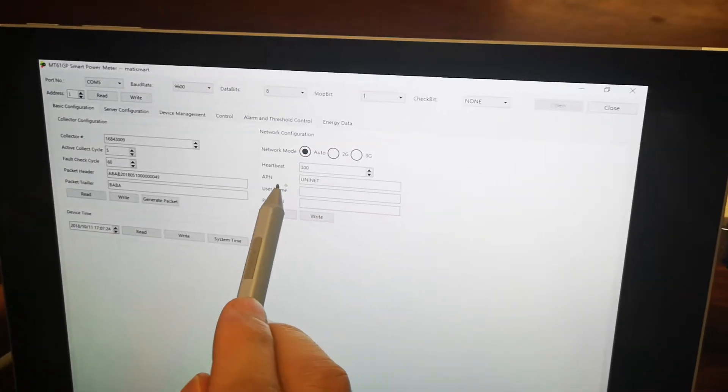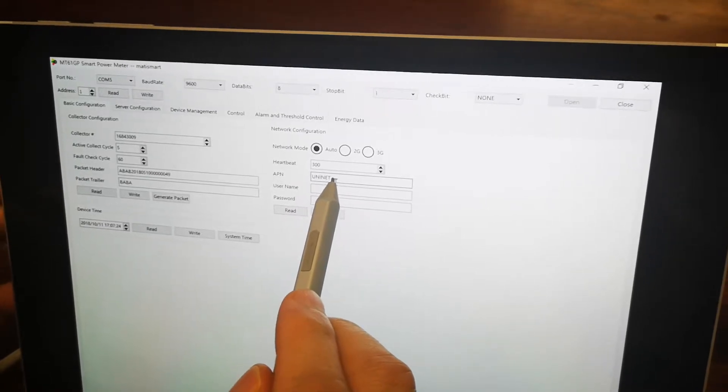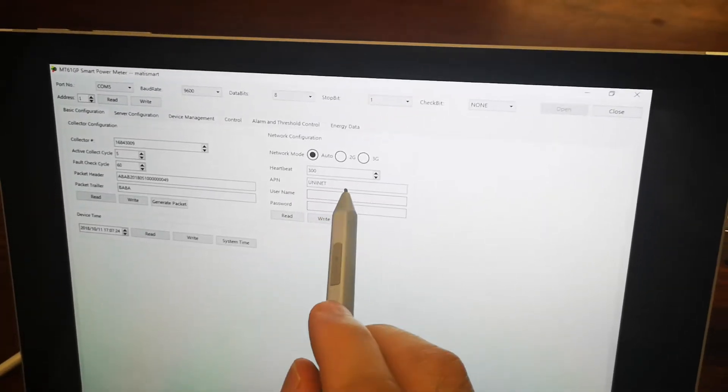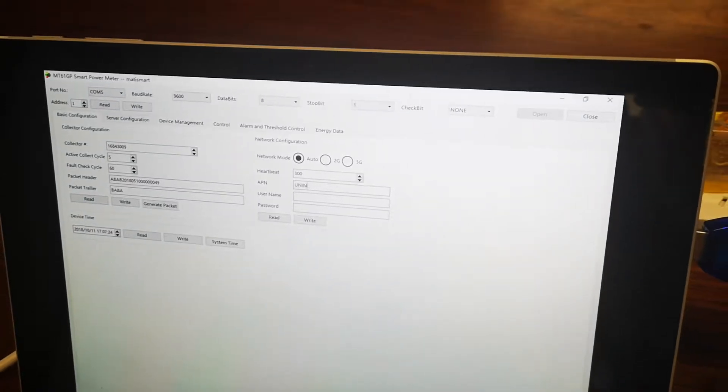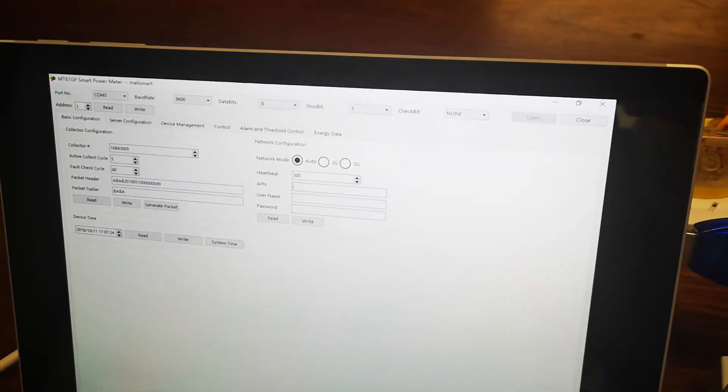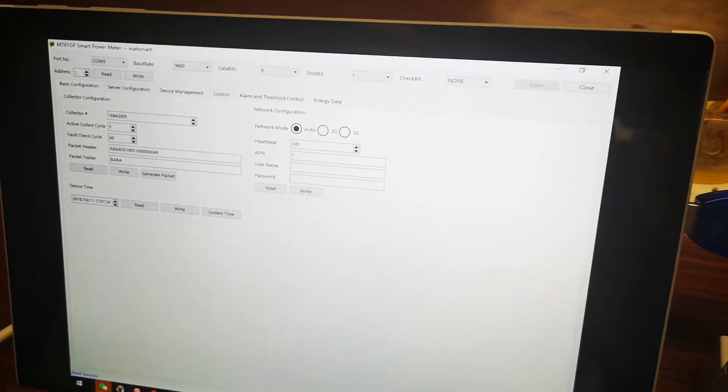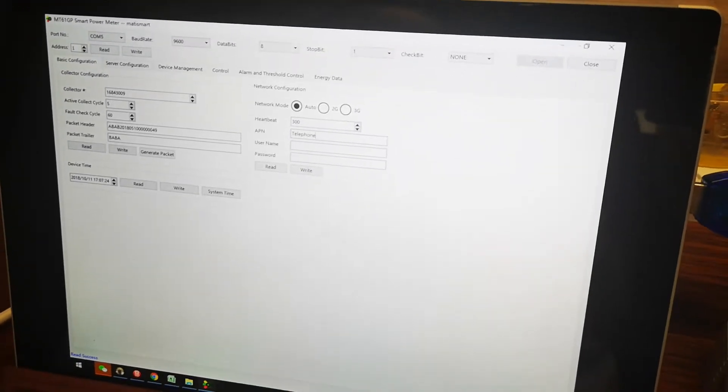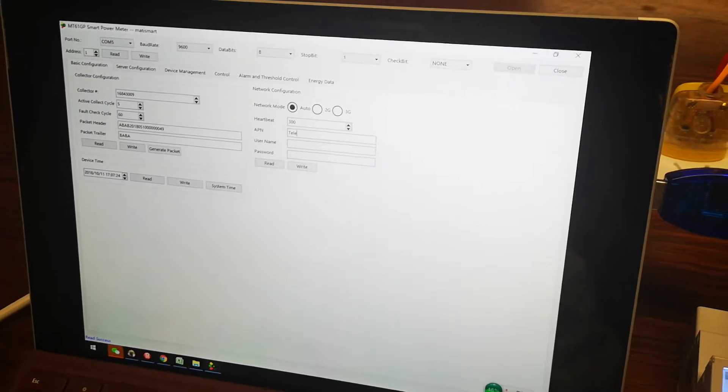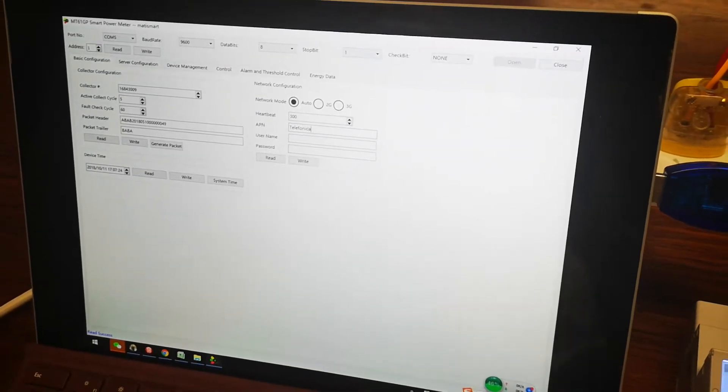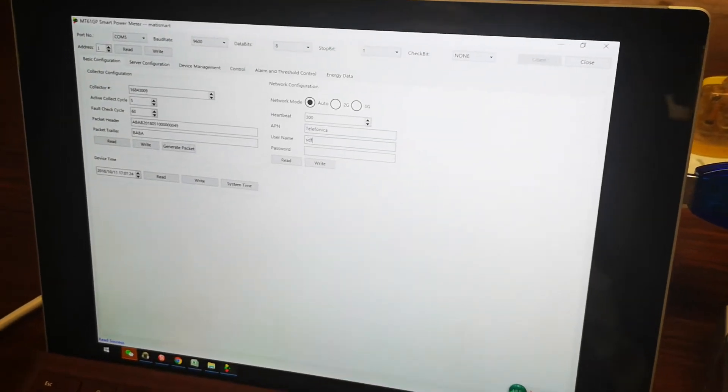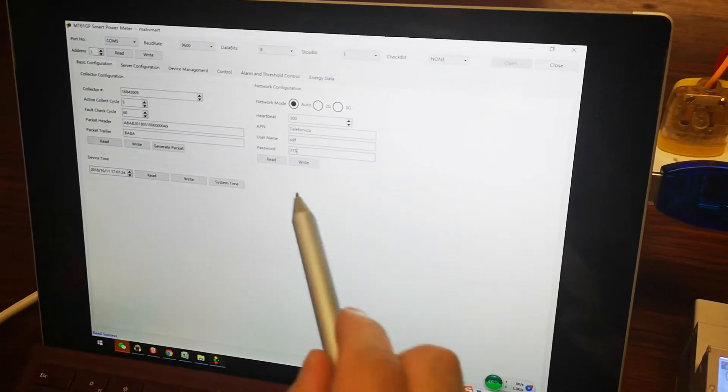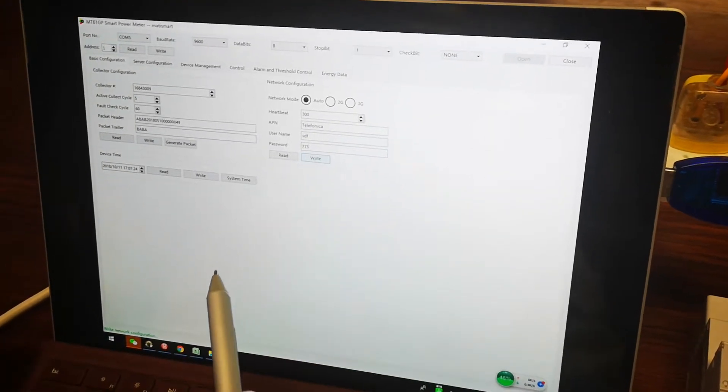This one, now the APN is Uninet. Username and password. For some countries, your APN, you can type in whatever it is, for example telephone, telephonic, or whatever. And you can write down the name or the password locally, and you can click the write. It will be written inside. Now let me recover.